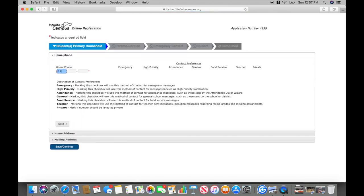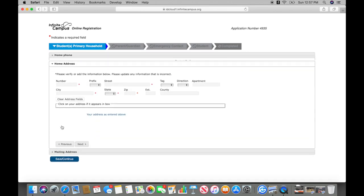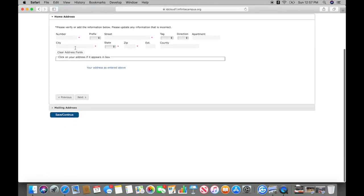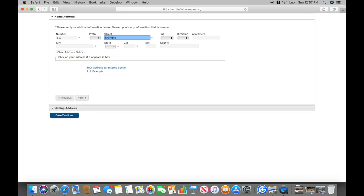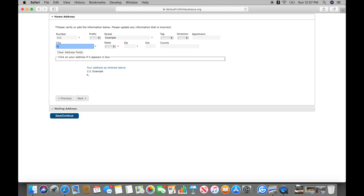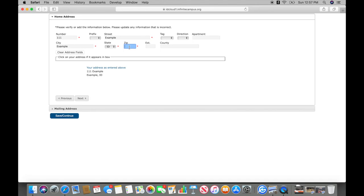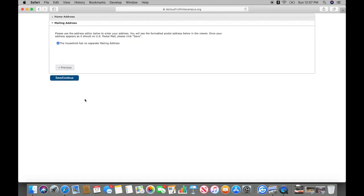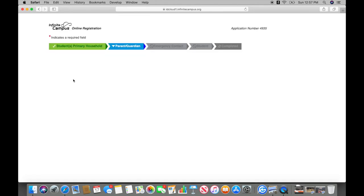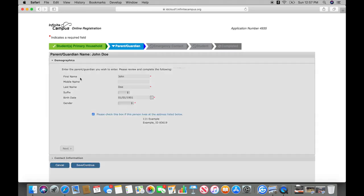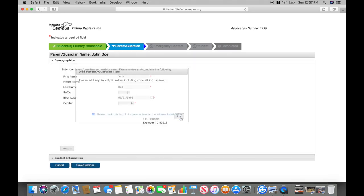Enter your home phone number or personal phone number. Then enter your home address information. Now enter the parent slash guardian name demographics.